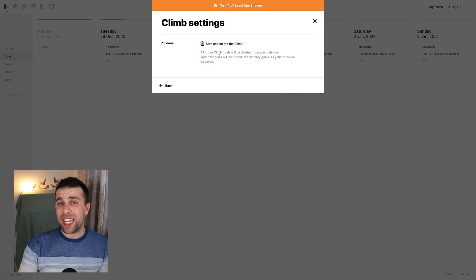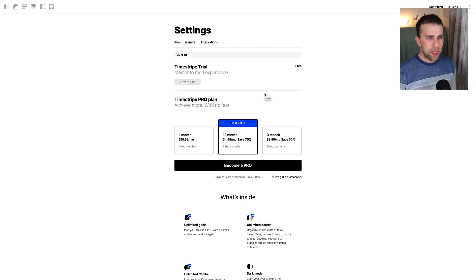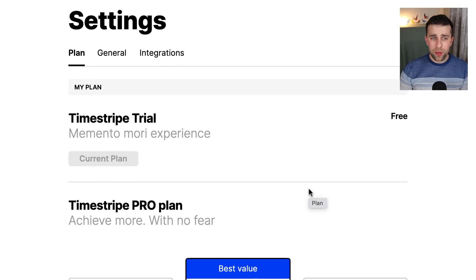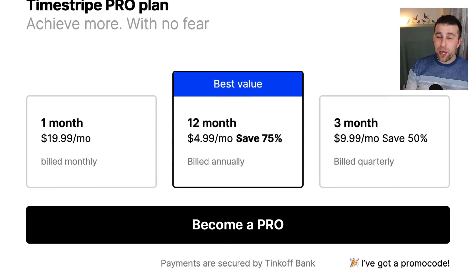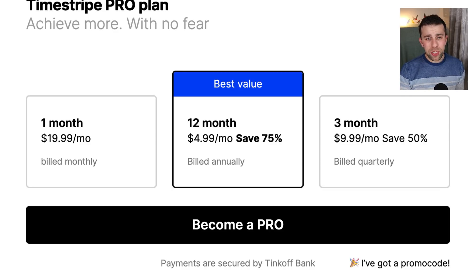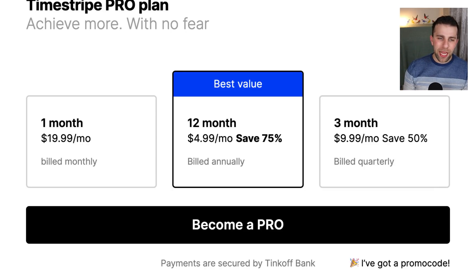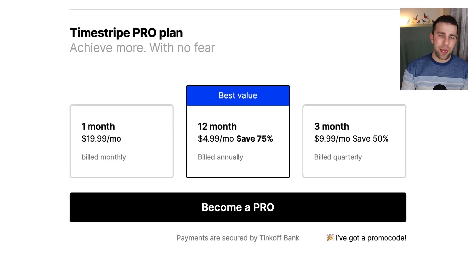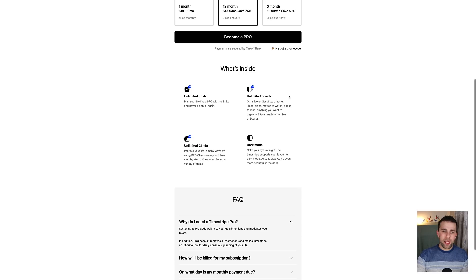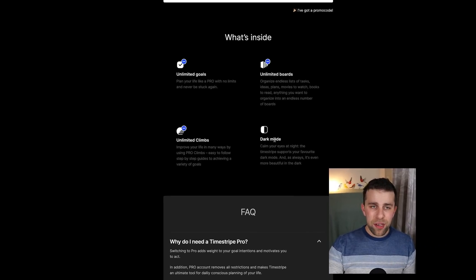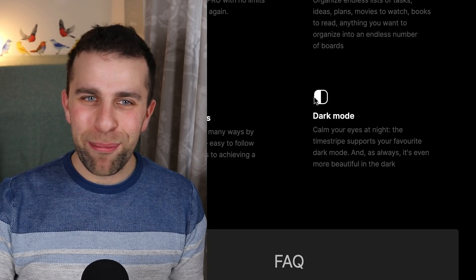You're probably wondering how much this application costs. It doesn't have a free trial — I'm currently on the trial plan. There is a pro version; I think you only get 30 days and then it becomes a paid application. Their month-to-month price is $20 per month, which is absolutely crazy. But they're really pushing you towards the 12-month plan, which is $5 per month — a pretty decent average sort of pricing for applications, maybe a little bit on the pricier side compared to others in the space. The pro plan gives you unlimited goals, unlimited boards, unlimited climbs, and dark mode.